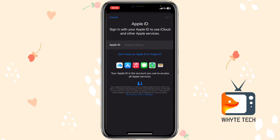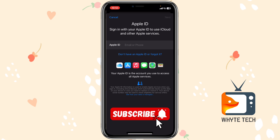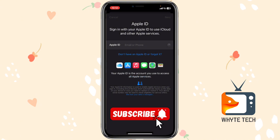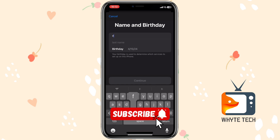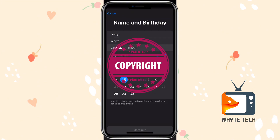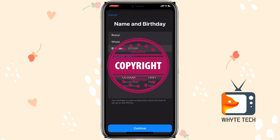Click on the option that says 'Don't have an Apple ID or forgot it?' Tap on that option and it brings up a pop-up that says 'Create Apple ID.' Put in your name, then put in your date of birth and continue.